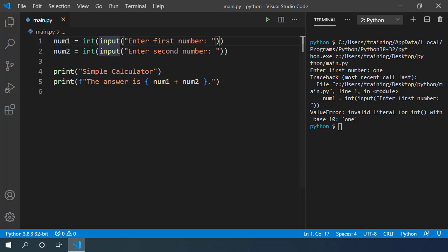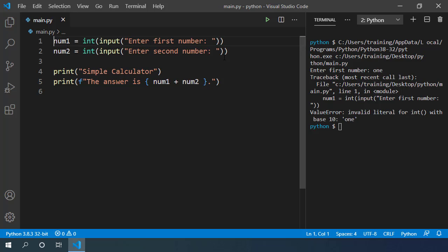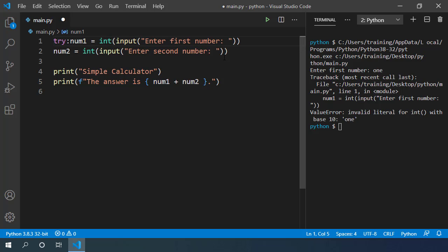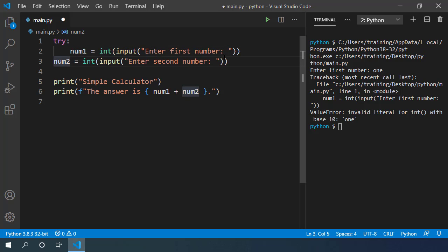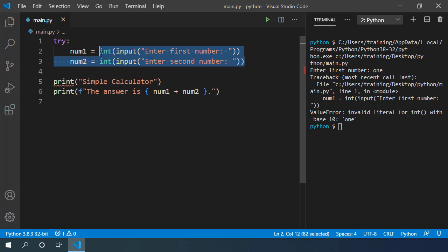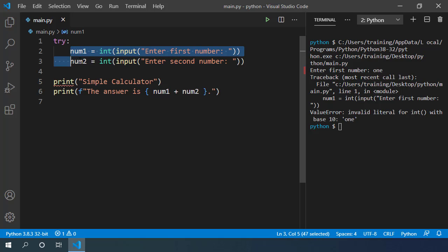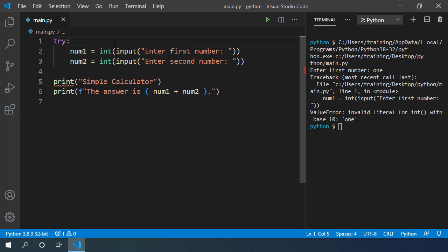Luckily, there is a way to do this. If you think that this code can throw an error, you should wrap it inside the try block. We can write try and it's a block. Now I'm taking user input in these two lines of code. And users can provide anything as inputs which can throw an error. So I can wrap these two lines in the try block. And then we can write except block.